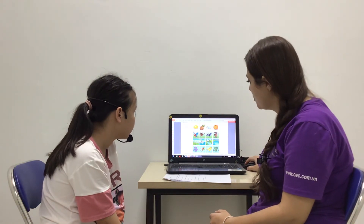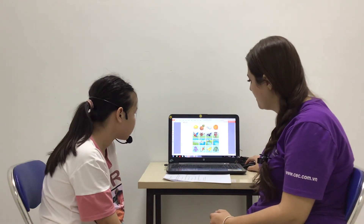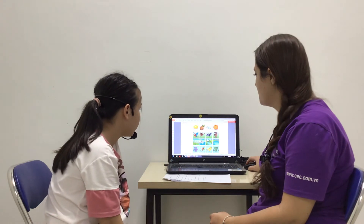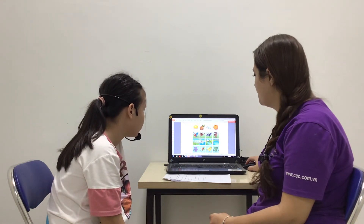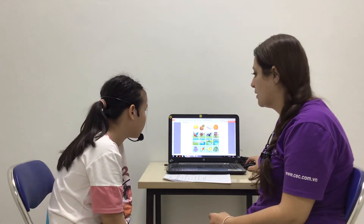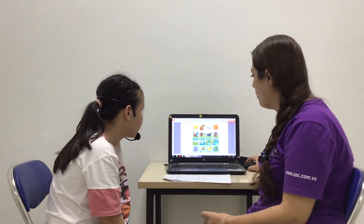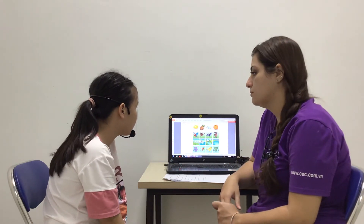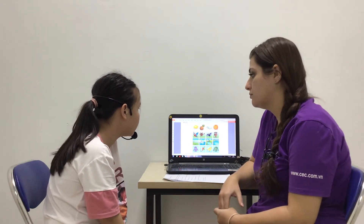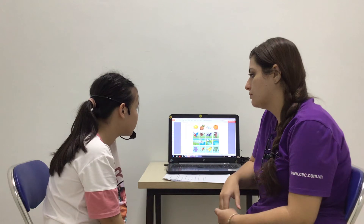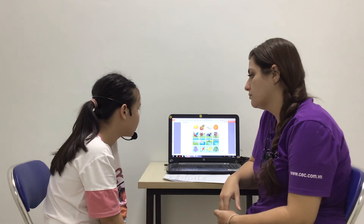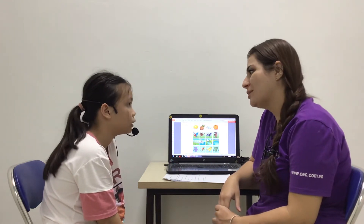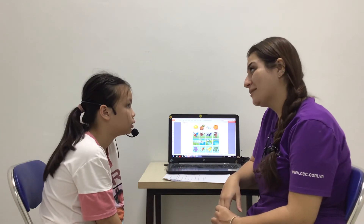Now, which picture is the different one? In these pictures, the different one is a book. A book? Why? Because lemon, pineapple, and orange are fruits. The book is not a fruit — it's a book.